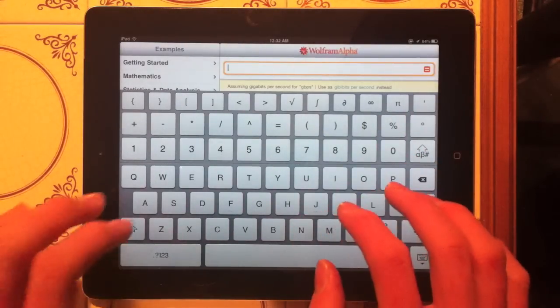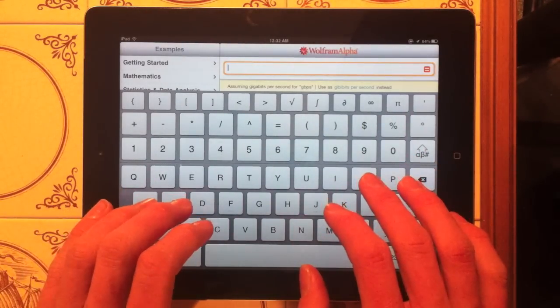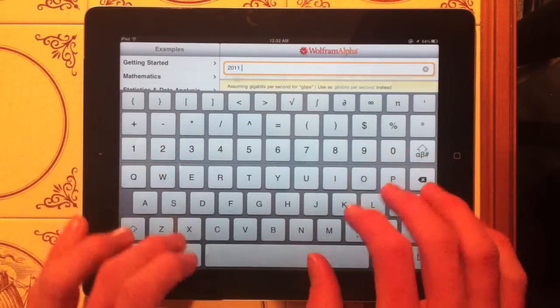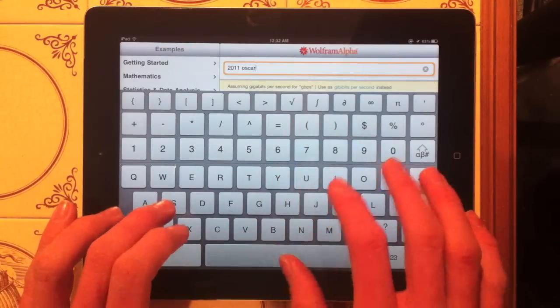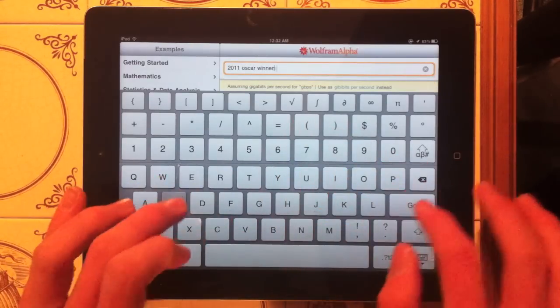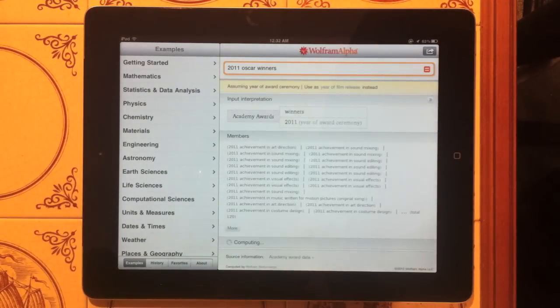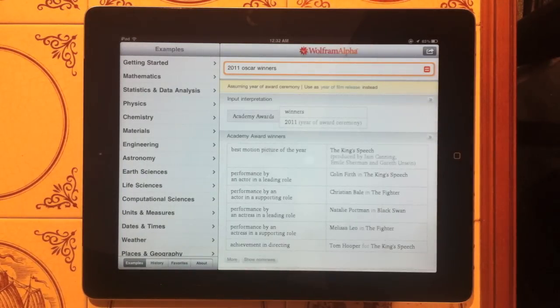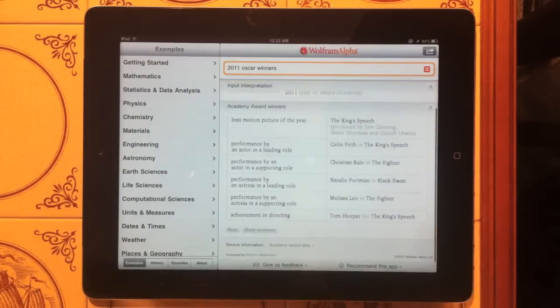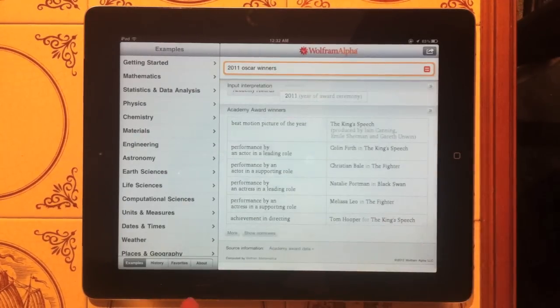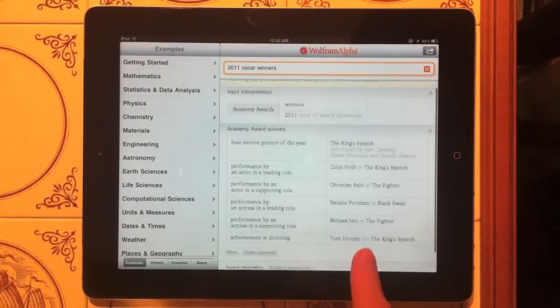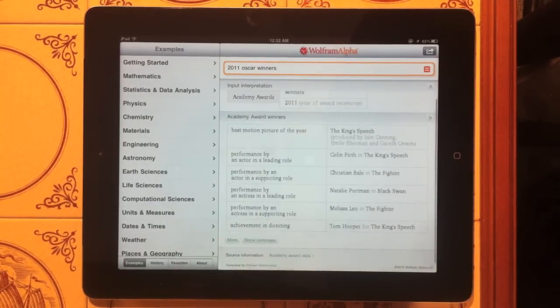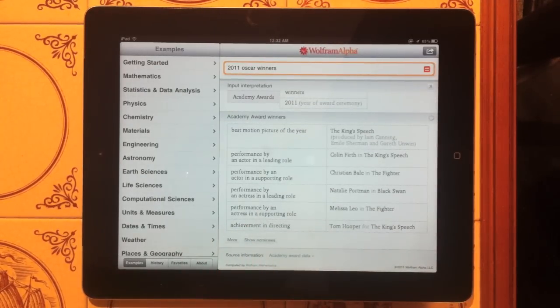Alright, so what else is there? Let's type in 2011 Oscar winners. Let's see if it knows what this is since the Oscars were last night. Okay, so Academy Award winners 2011. So it did find all the Oscars. Actually that's last year's Oscars. So it did still find that. That's pretty cool. You have this option for more right here if you want to see all of them.